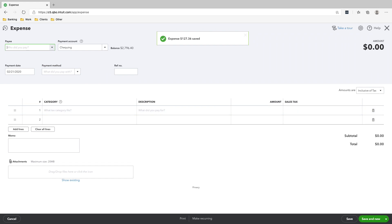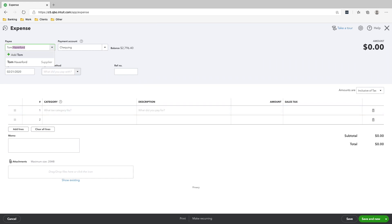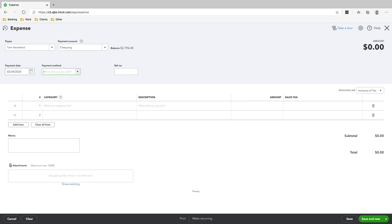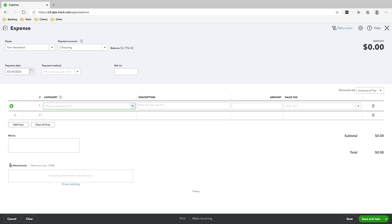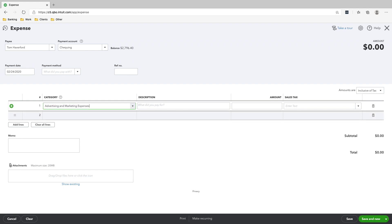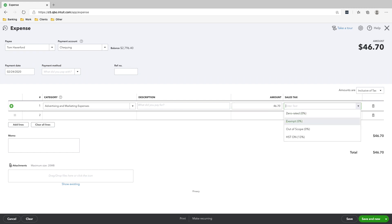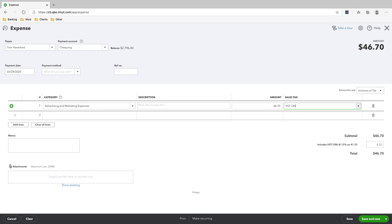The next person we paid is Tom Haverford on the 24th, and we paid him for advertising services that he did for us. The amount we paid Tom is $46.70, sales tax HST on, and then click Save and Mute.